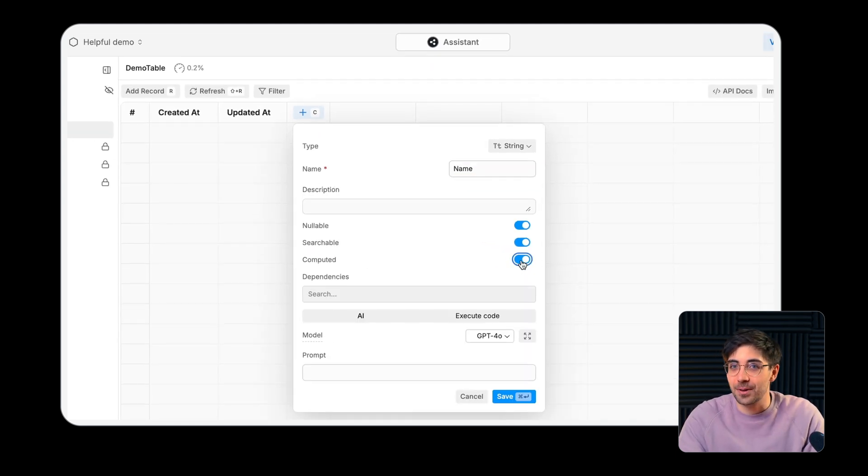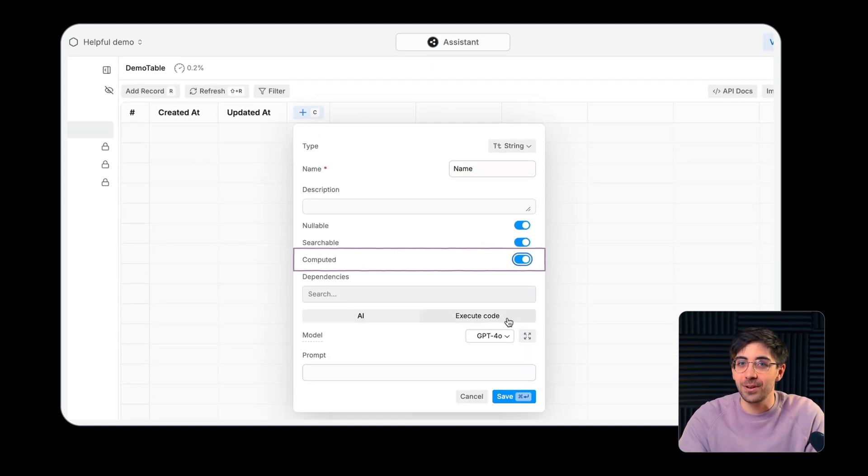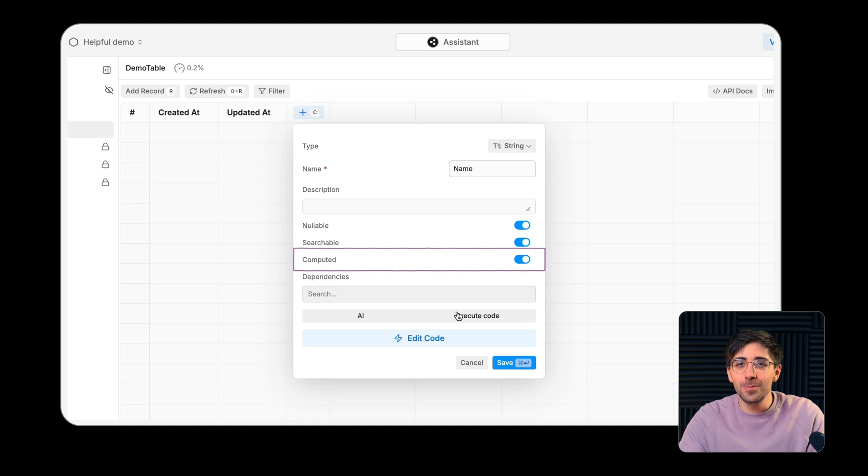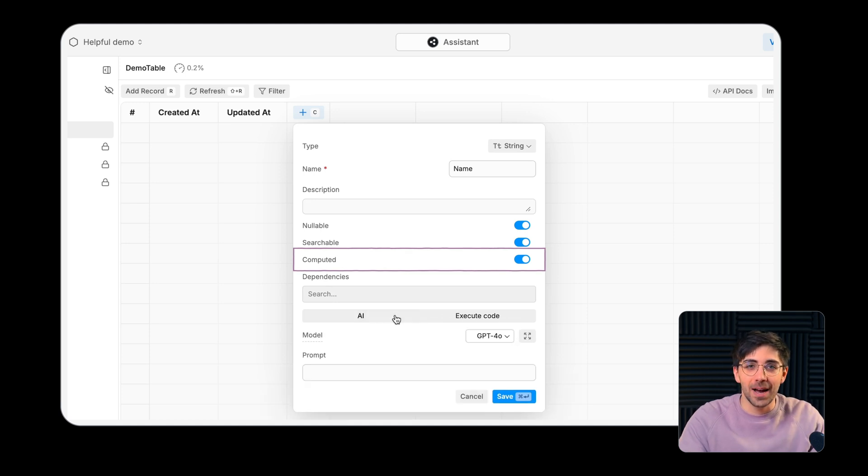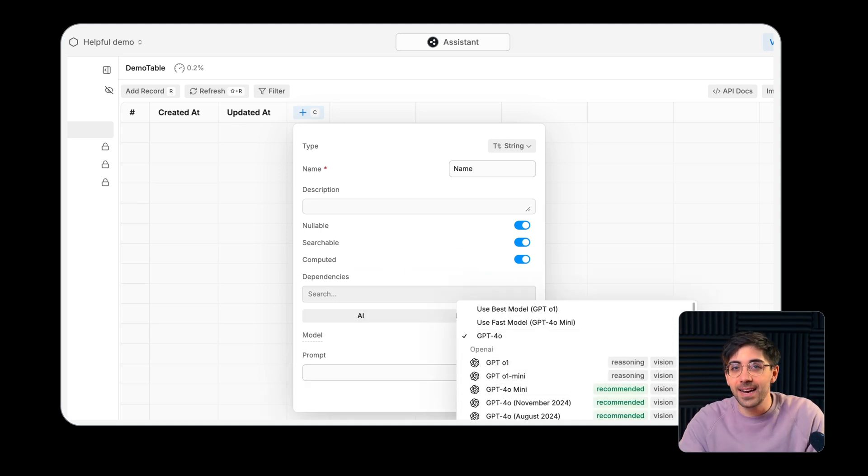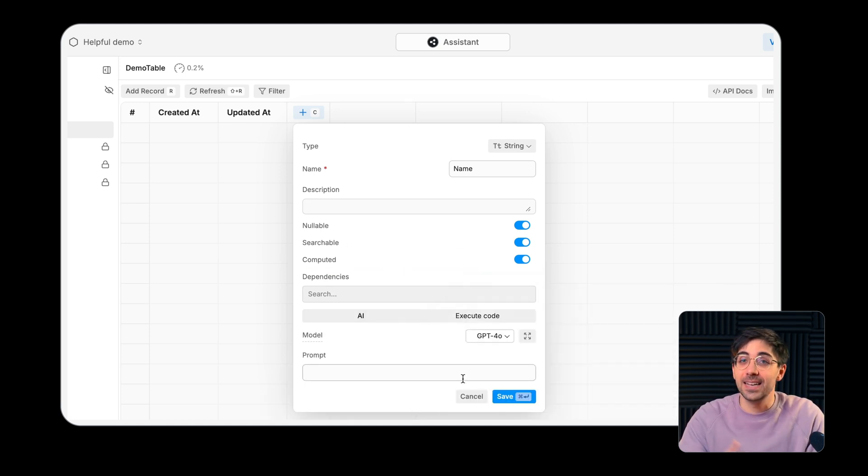Marking a table column as computed lets you perform AI-powered or programmatic computations on the data contained in a given record.